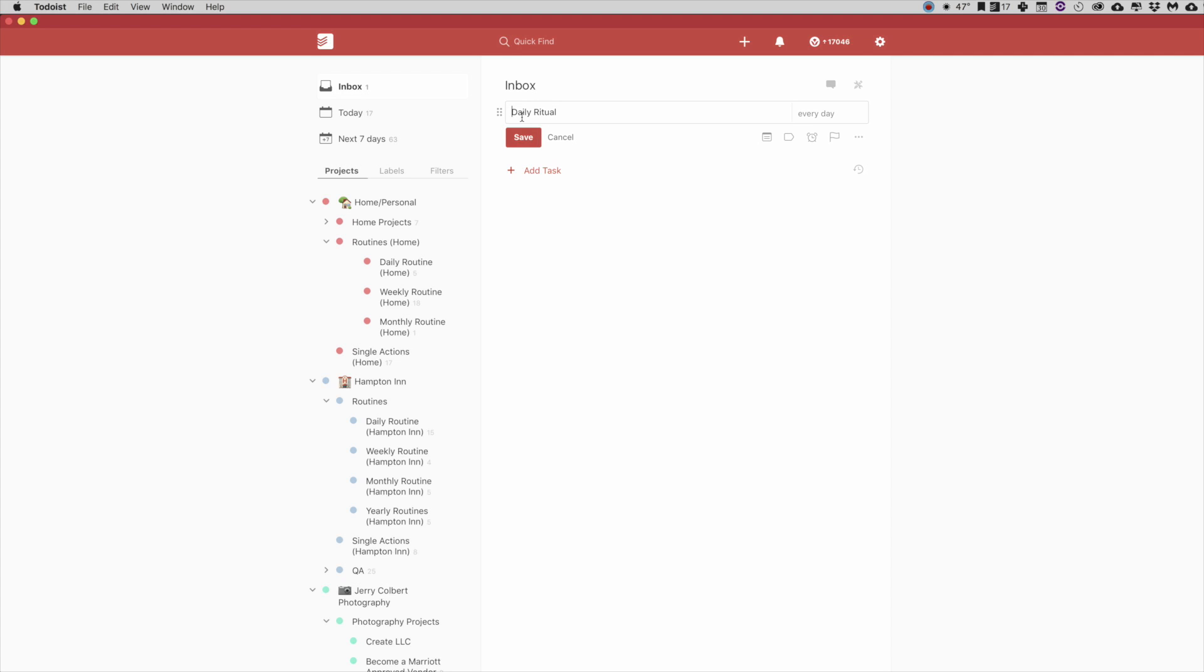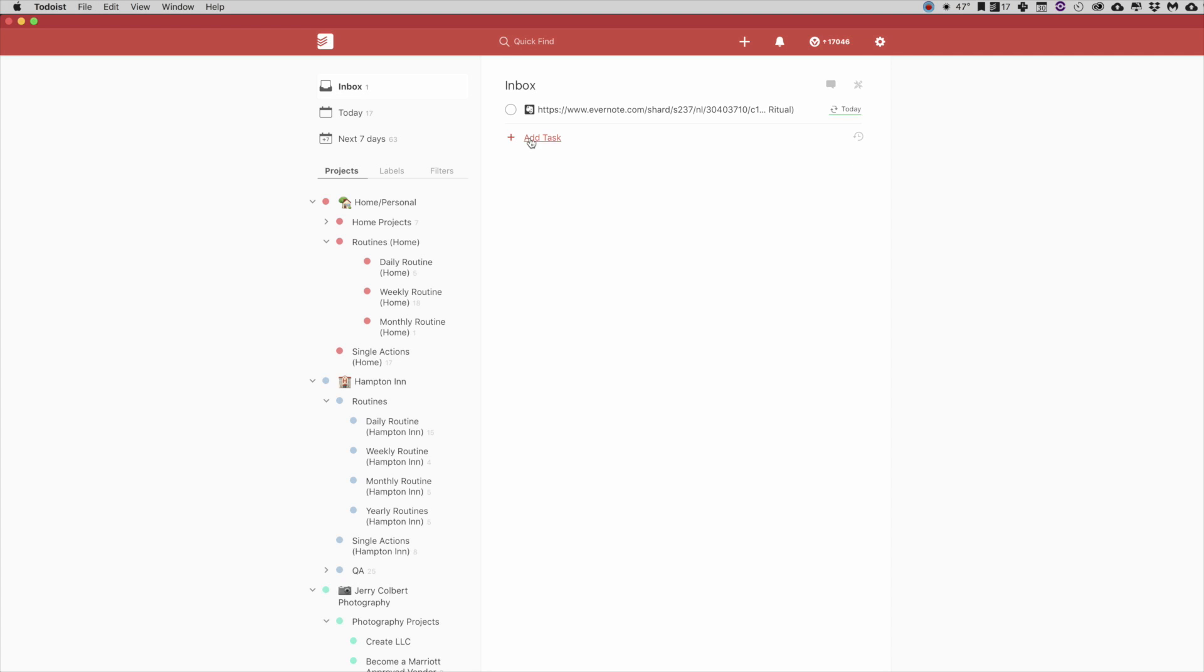And so you see here, the Daily Ritual. If you put that in parentheses, and then if you go to the beginning of that and you just hit Command V to copy that in there and hit Save...